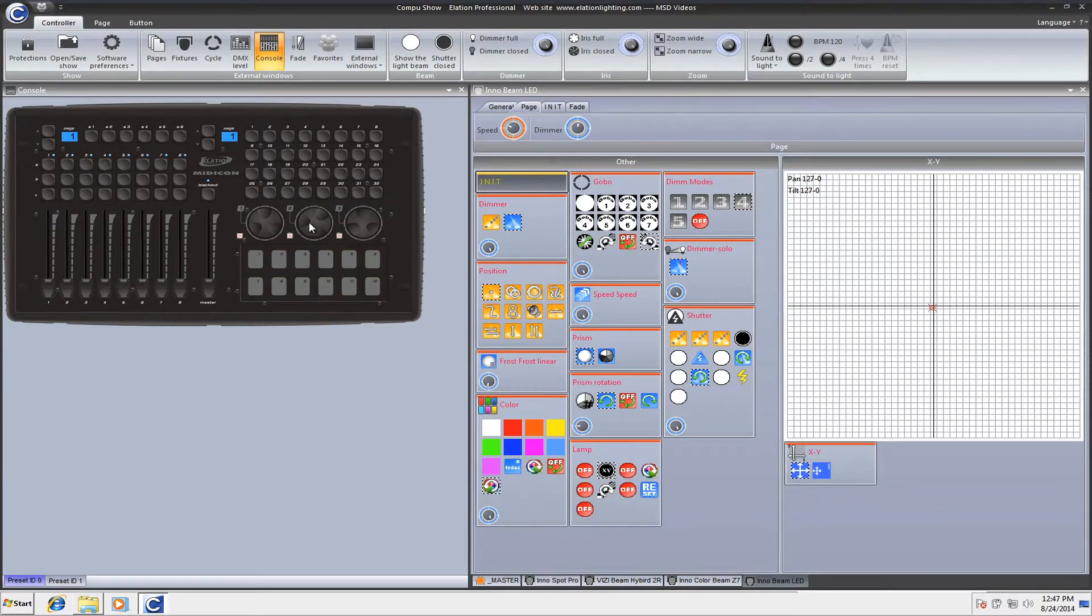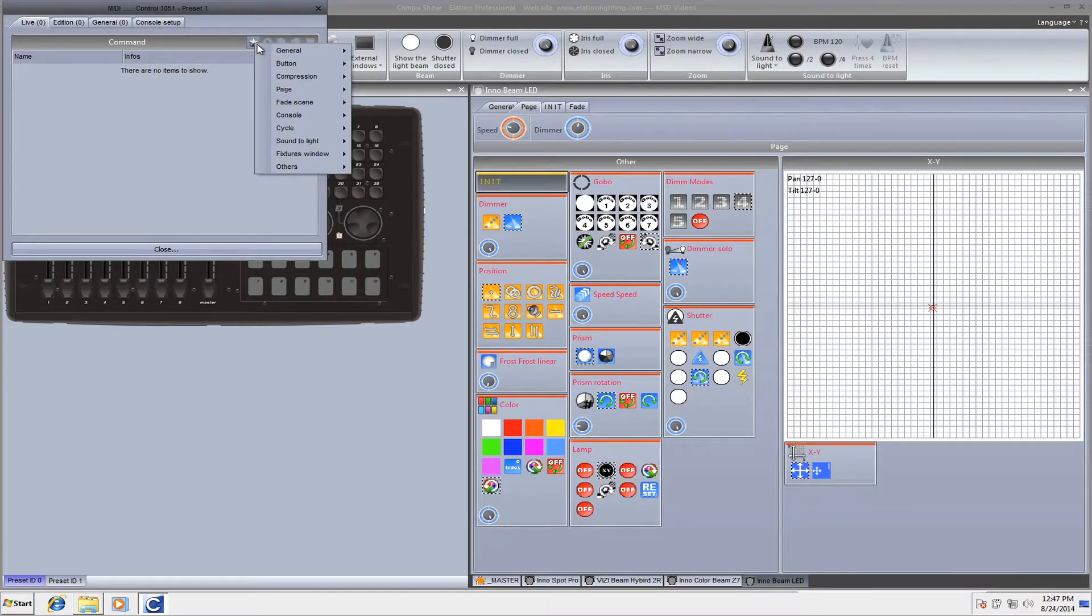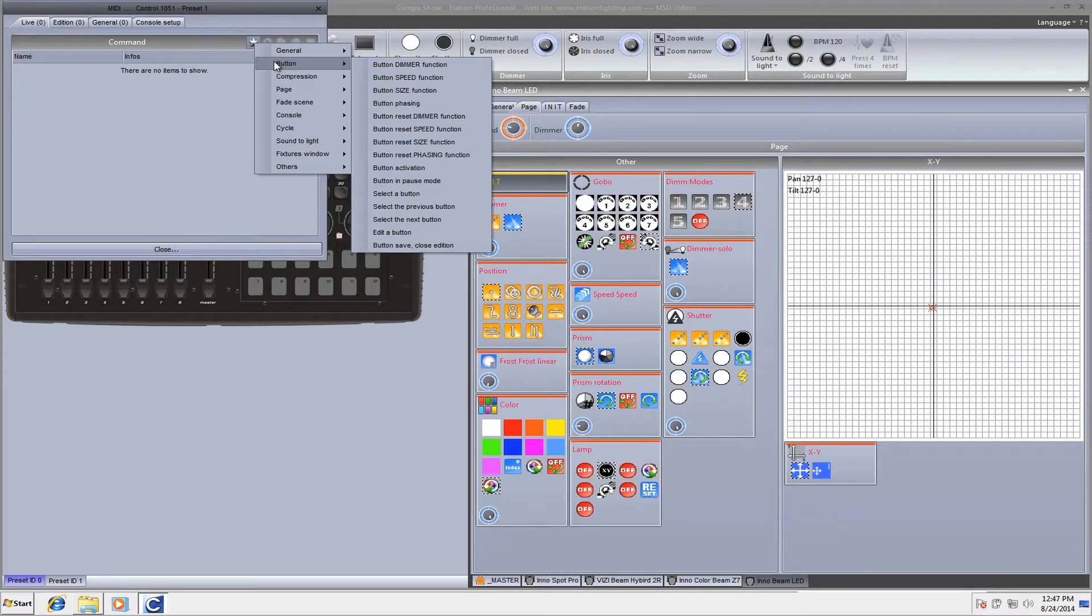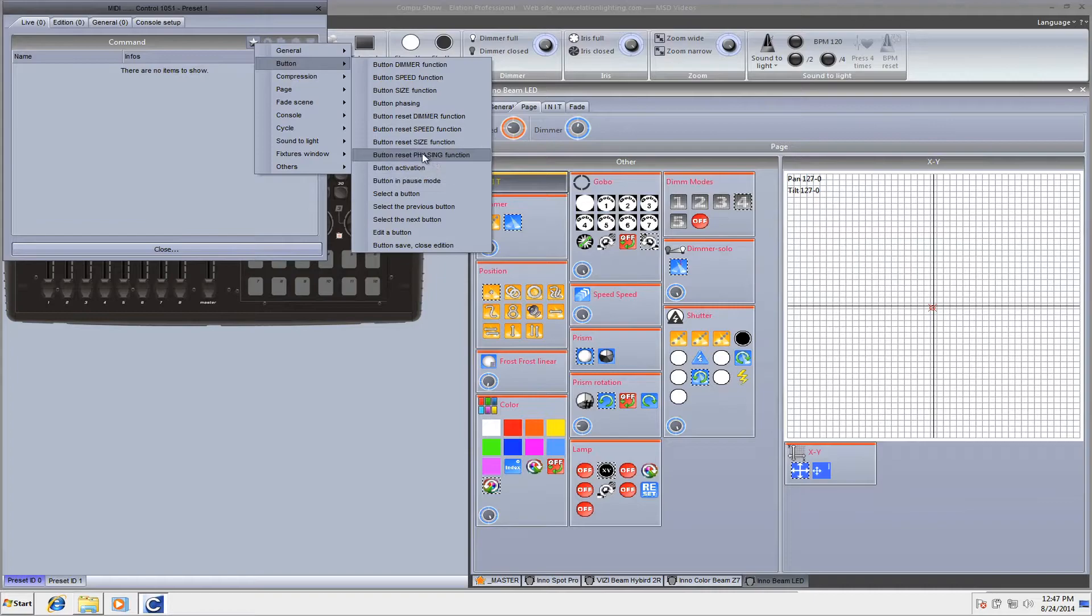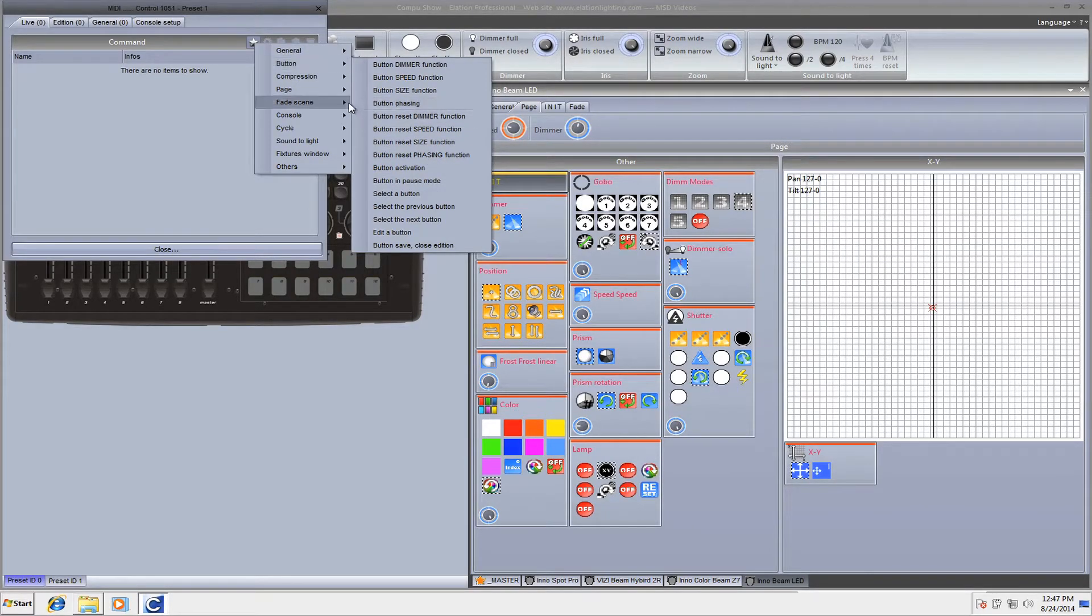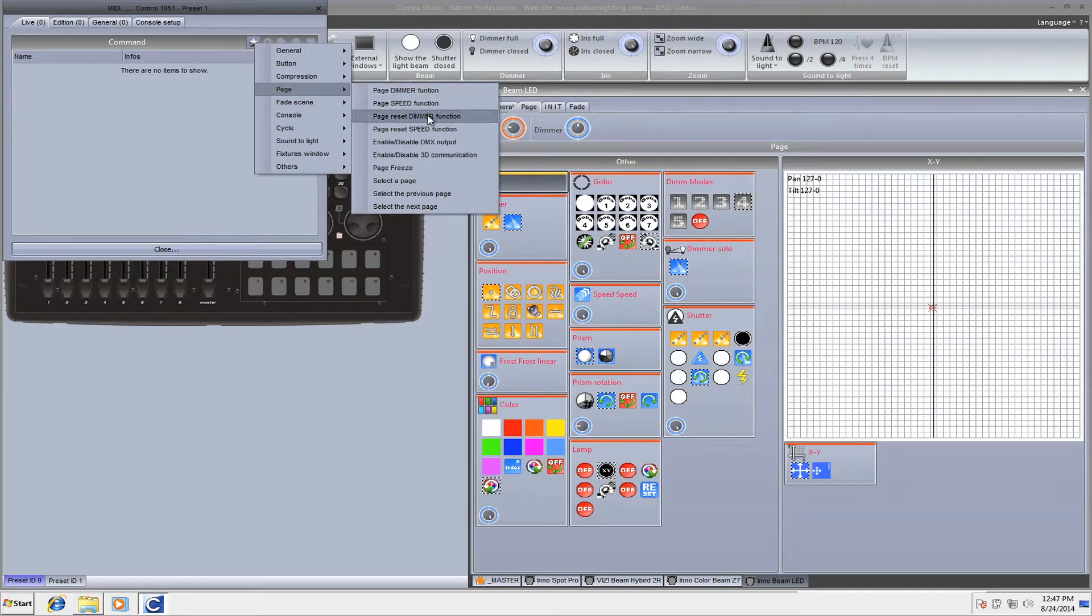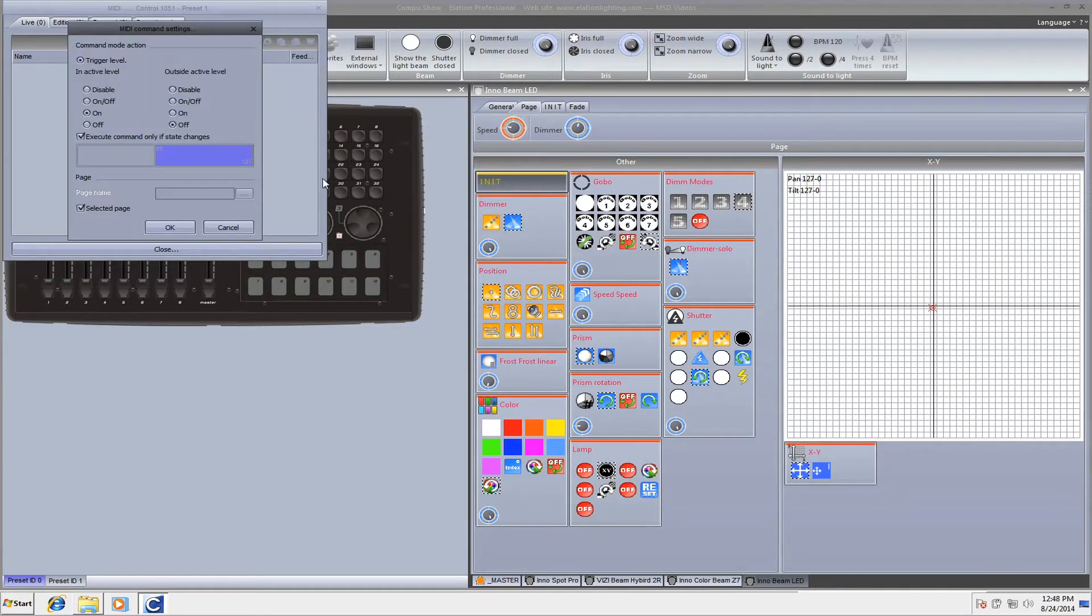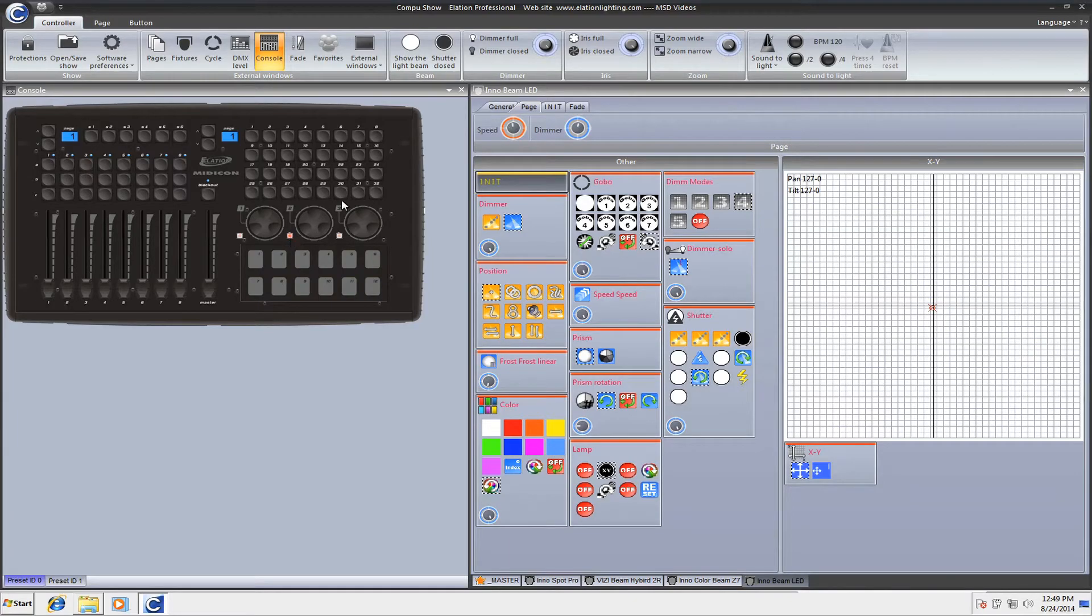So I'm going to go on the button here for Speed, right click, and if I go to Button, you'll see Button Reset Dimmer, Speed, Size, Phasing. However, I'm on my Page tab, not my Button tab. So we're going to go to Page, and we're going to reset the Speed. Click OK, and we're good to go. Now when I click it, it goes back to zero.